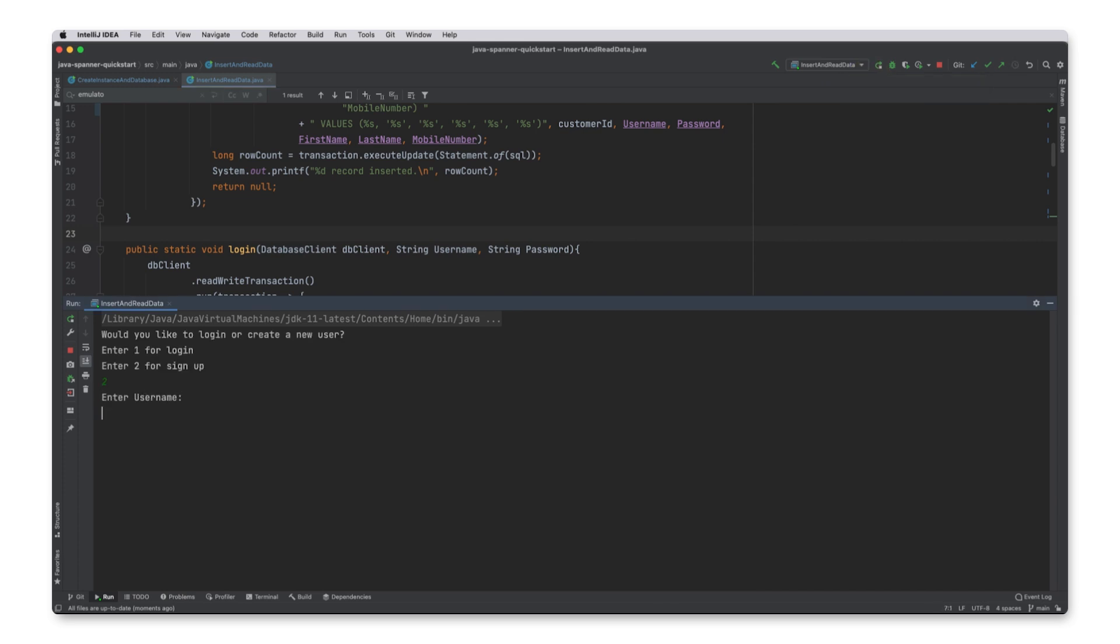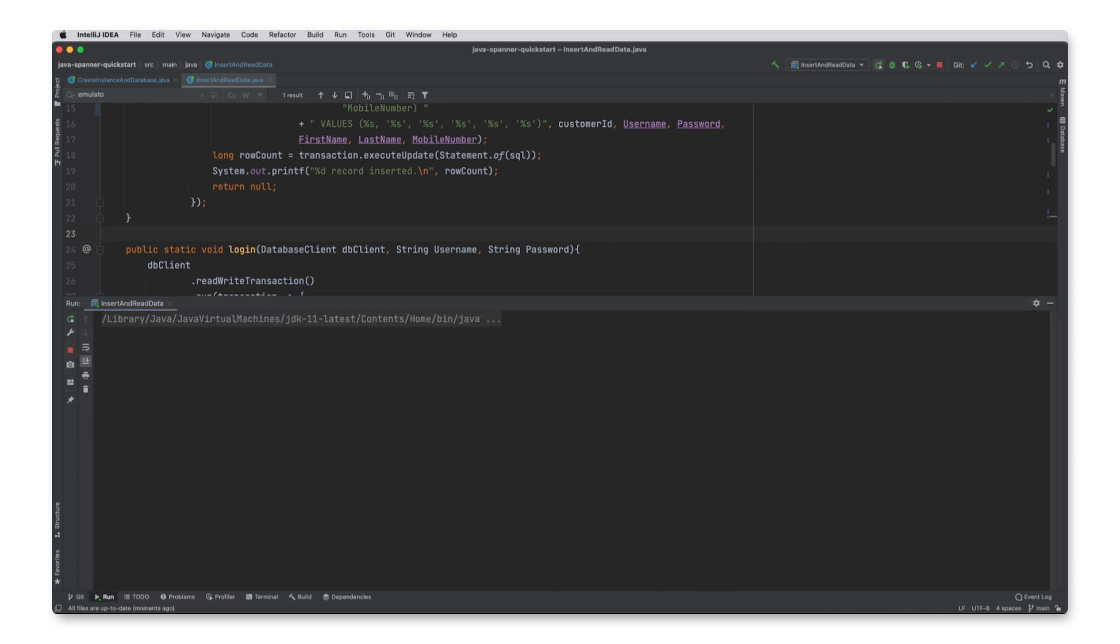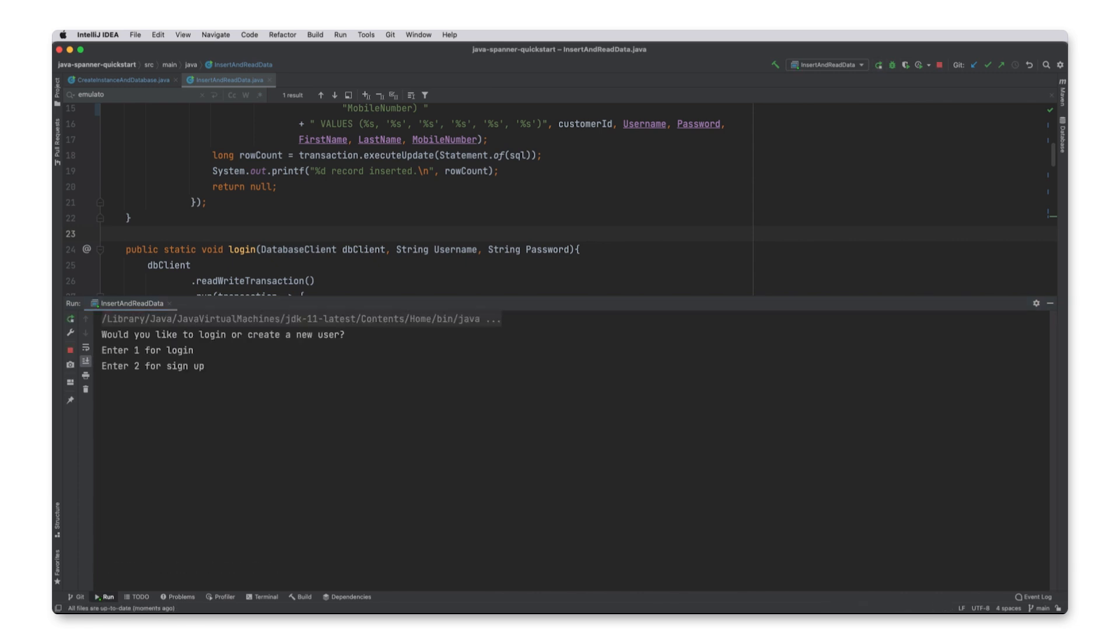I tell the application that I want to sign up. And then I provide my information. Once my customer is created, I can log in by providing username and password. And I've successfully logged in.